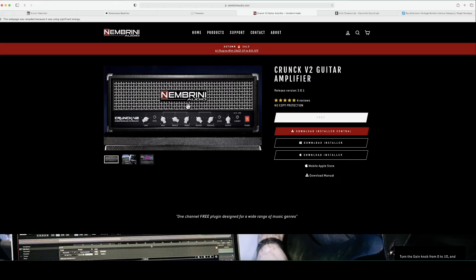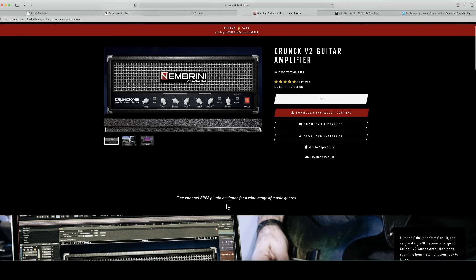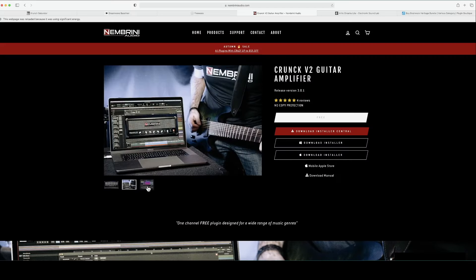We're going to be diving into Nombrini Audio, which gives you the Crunch V2 guitar amplifier for absolutely free. It's a one-channel amp designed for a wide range of music genres. You've got gain, bass, middle, treble, and master controls. Hook it up to your electric guitar and riff like you've never riffed before — all free with the Crunch V2.